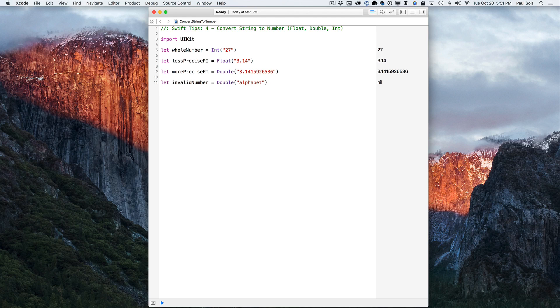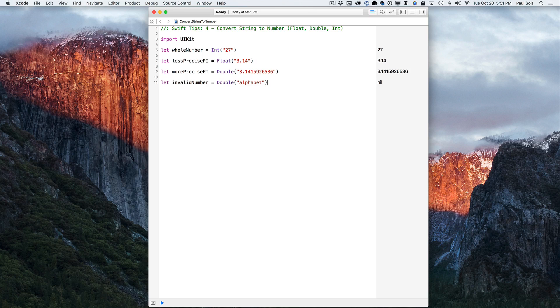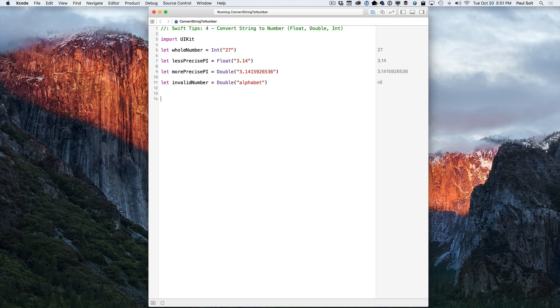Now all of these are going to be returning an optional value. We just have some nice formatting in the playground that I'm working with. So when you actually want to use these, you do need to unwrap them to get access to the real value. And so let's take a look real quick at how we can unwrap them.